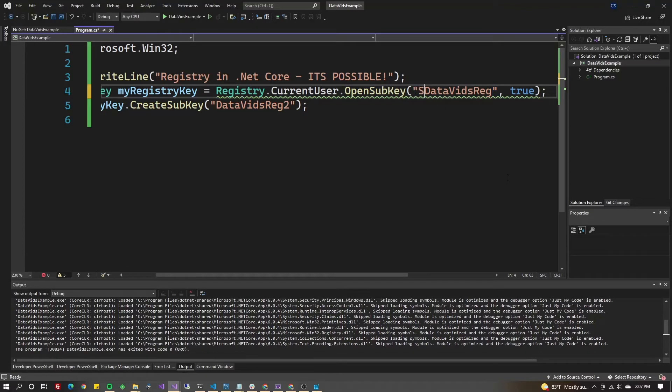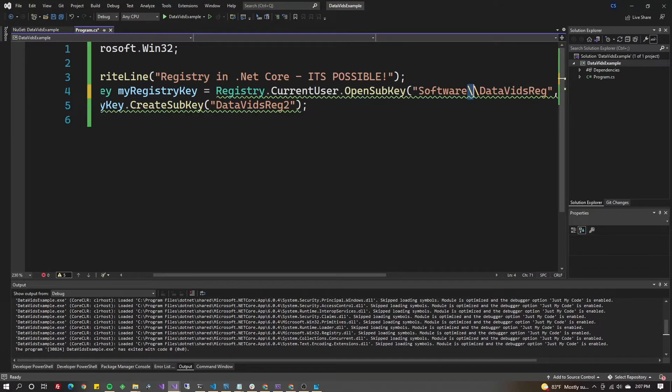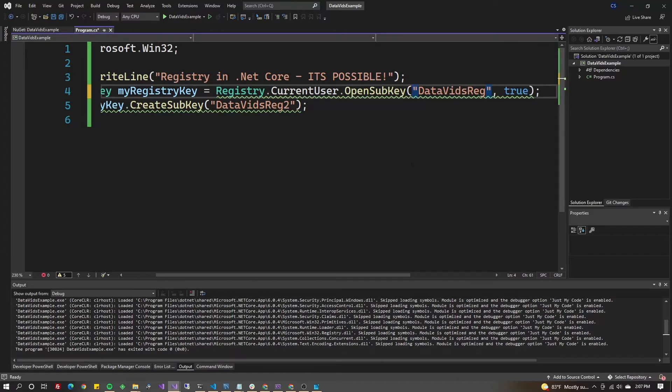You can also open a whole path by putting it like this. If it was Software\DataVidsReg, you would do Software and put two slashes to escape it, or use the @ sign and a single slash. But we don't need that since we're going right into DataVidsReg.